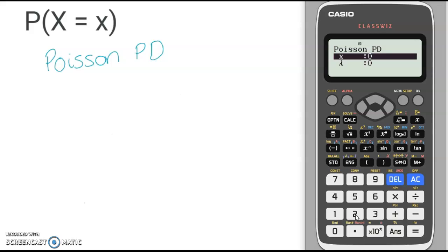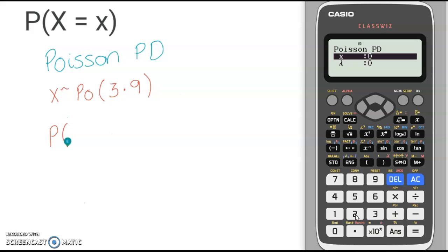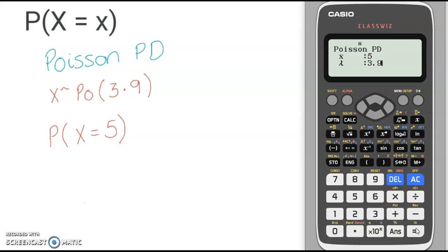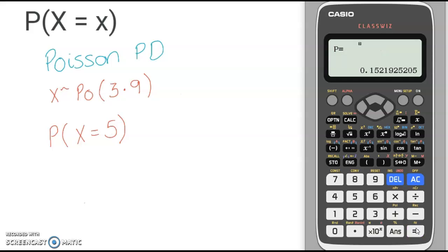Let's think of an example. Let's say that x is distributed with the Poisson distribution with a constant average rate of 3.9, and we are asked to find the probability that x equals 5. In this question, our x value is 5, and we press 5 equals, and our lambda value is our constant average rate, which is 3.9 equals. Once you have those two values filled in, if you press equals again, you get your probability.